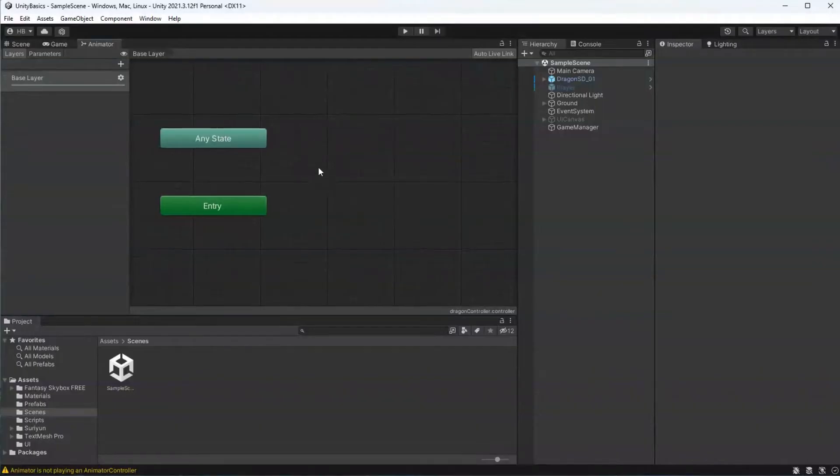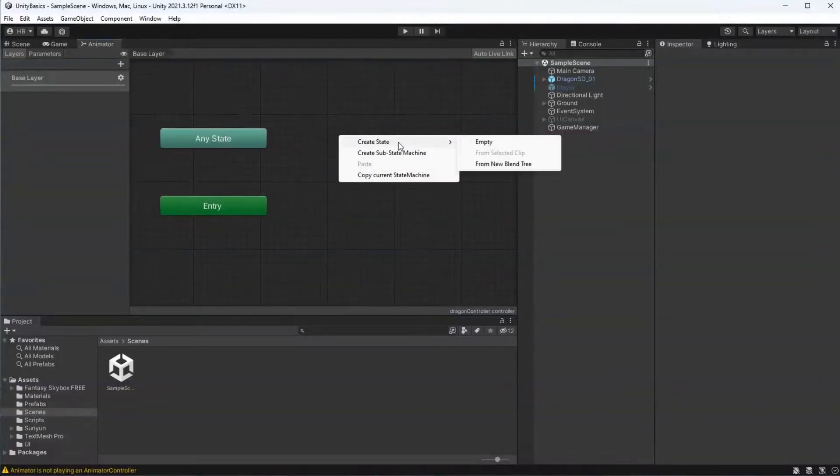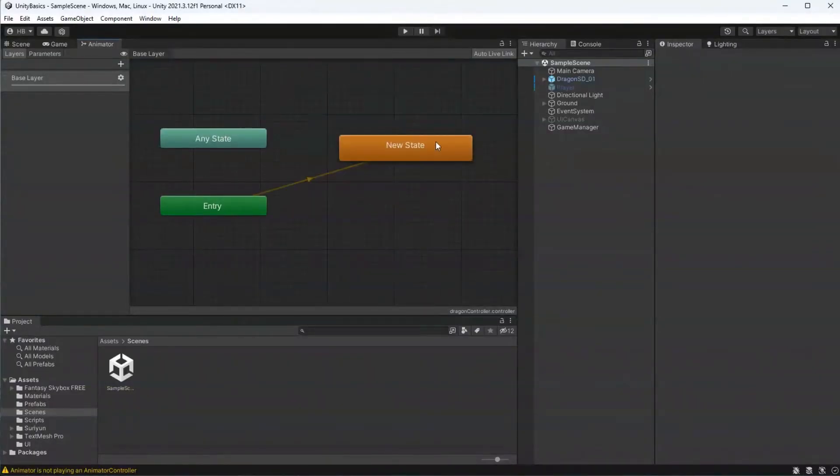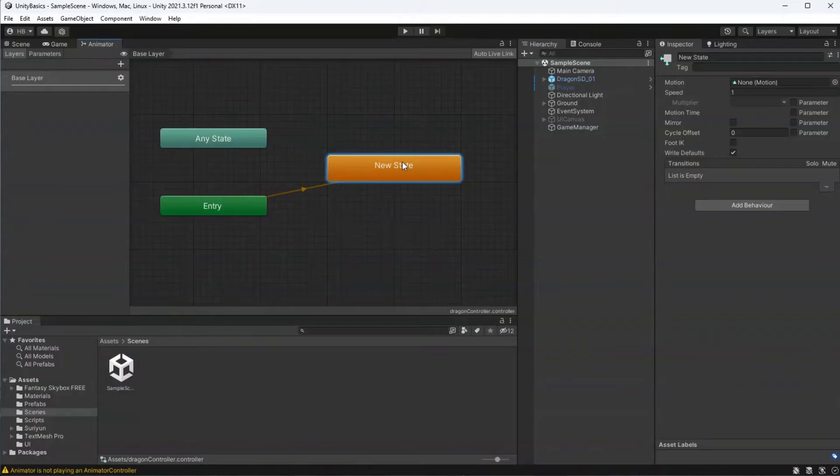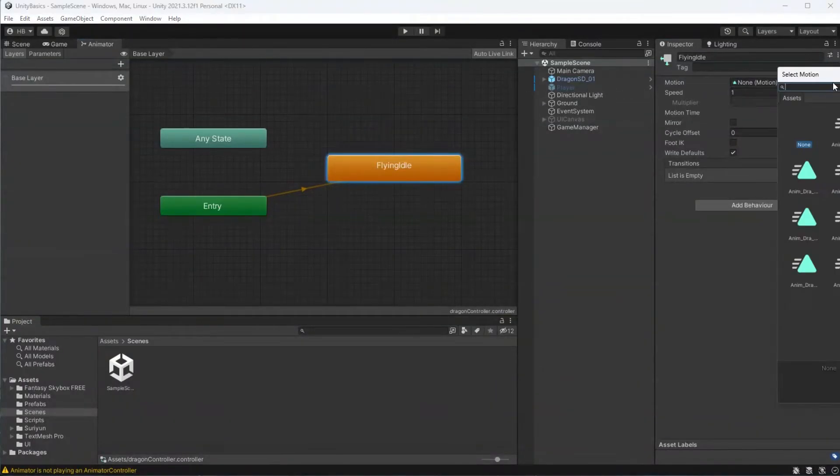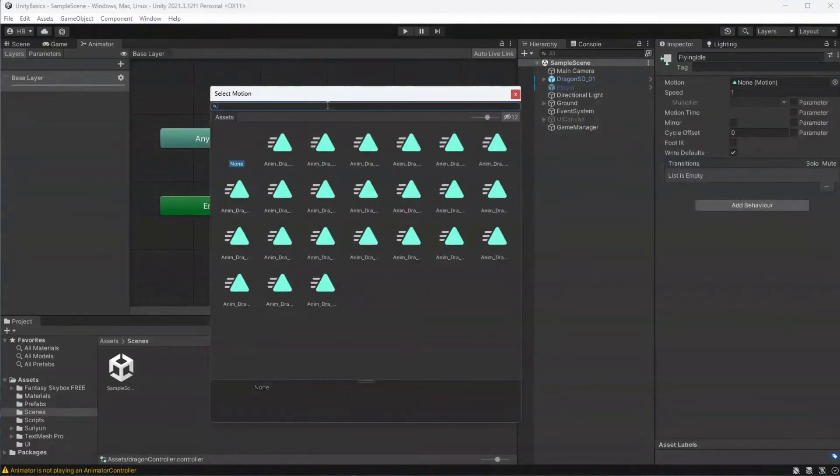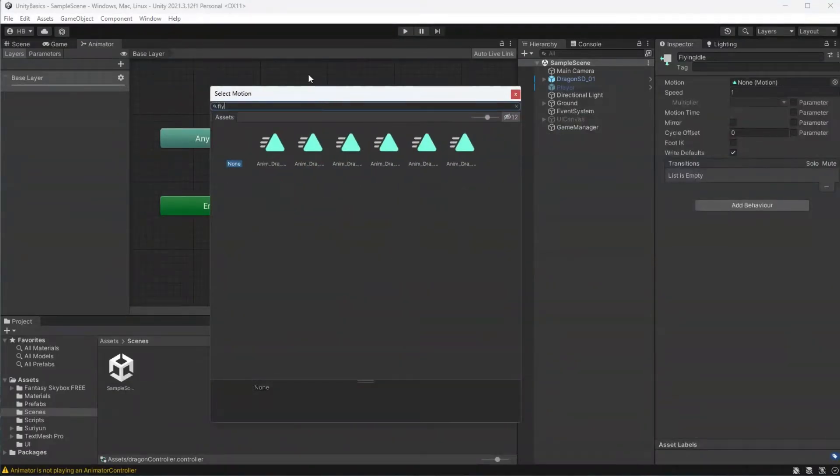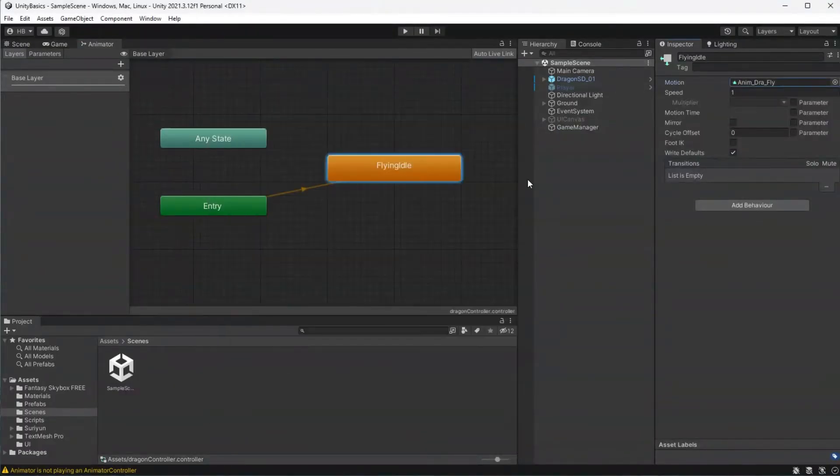To create our idle state, we're just going to right click, create new state, and then create empty. I'm going to rename this state flying idle, just for clarity. And now let's go into the motion section and select which animation we want to play for this.